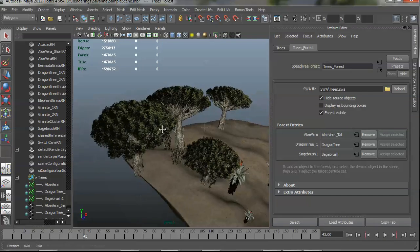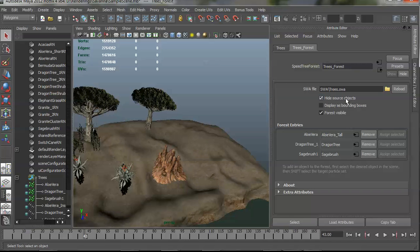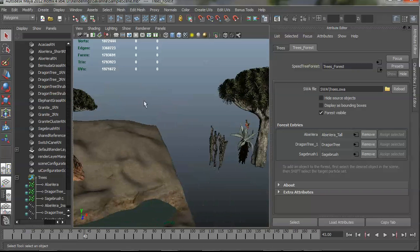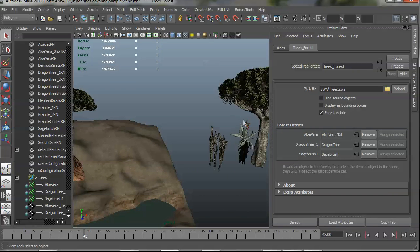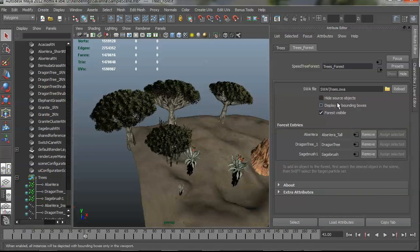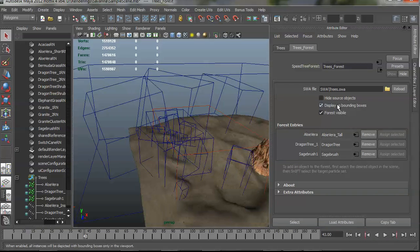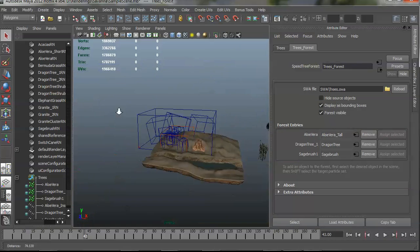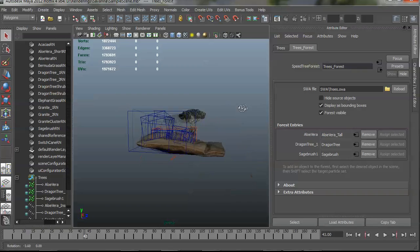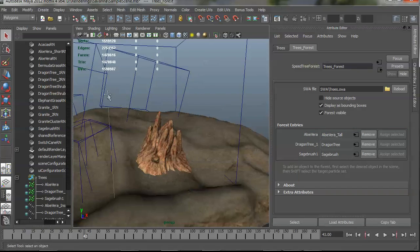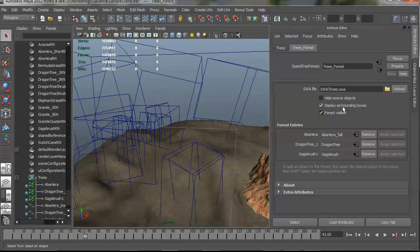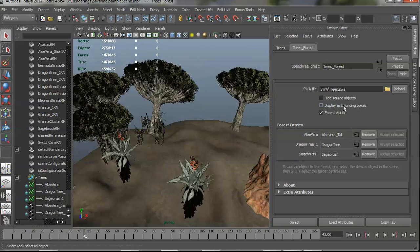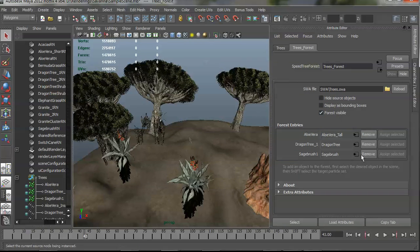Just to show you the options just a little bit, if I turn off that hide source objects, you'll see that they are again over here. If I do the display as bounding box option, you'll see where that buys me. It lets you have an interactive scene. You can kind of still see where the objects are without seeing them in full detail. And then finally forest visible will just completely hide these options.